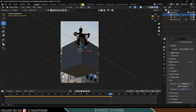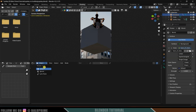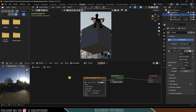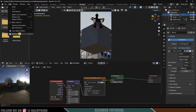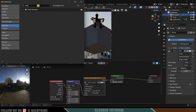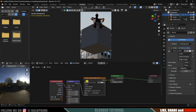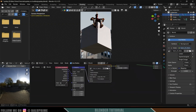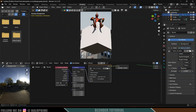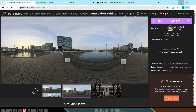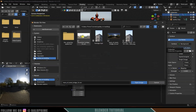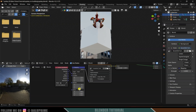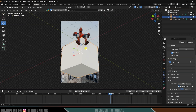We need to rotate the HDRI, so go to the Shading options and change the object type to World. With the node selected, press Ctrl+T for Node Wrangler to add a Texture Coordinate and Mapping node. If Node Wrangler isn't enabled, go to Edit, Preferences, Add-ons and enable it. From the Mapping node, rotate the HDRI along the Z axis to match the lighting direction. Load a second HDRI that better matches the footage and set the Z rotation to zero.